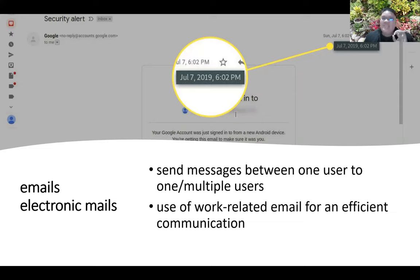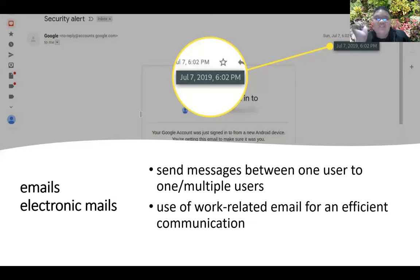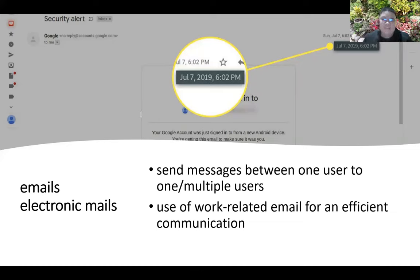If you are working as a nurse in a hospital and the hospital provides you with an email, you should use that email for work-related communication. For example, if Justine is given the email justine@hospitala.com.ph, he should use that when emailing his head nurse, rather than using a personal Gmail or Yahoo account.